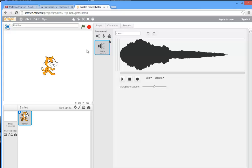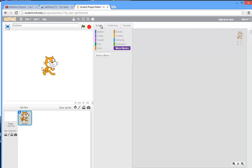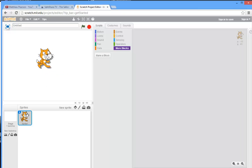And then over here is where we drag out the scripting blocks to assemble the program to make stuff happen. So let's go ahead and make a really simple program.